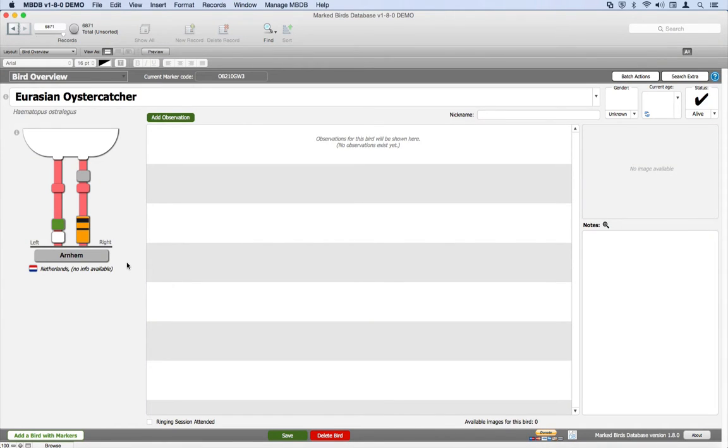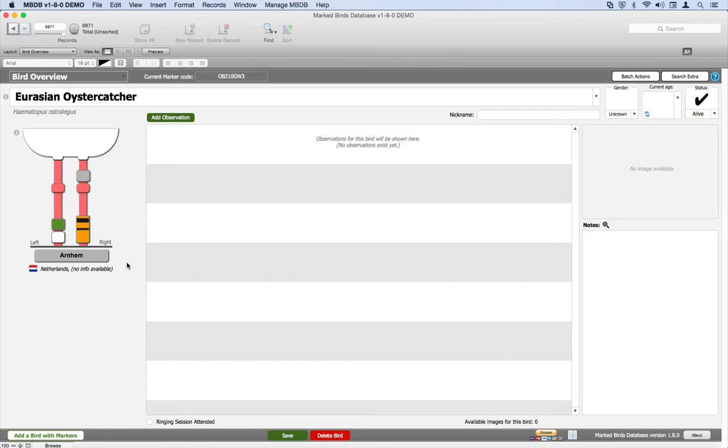Welcome to this video about the marked birds database. In this video, I'm going to show how to add an oyster catcher that is fitted with banded rings from a Dutch project.